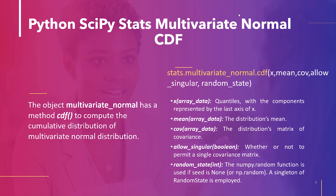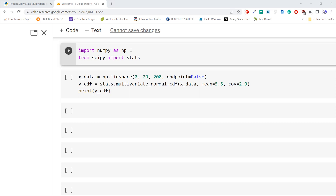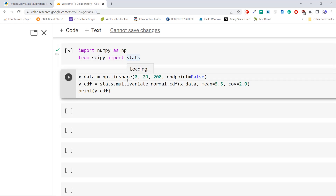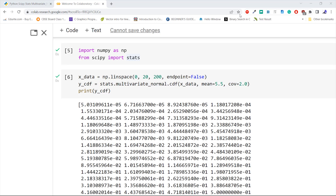Let's do some examples on multivariate normal CDF. We import numpy as np and the stats module from scipy. Now we create data using np.linspace and pass this data to the cdf method of the multivariate_normal object with mean equal to 5.5 and covariance equal to 2. This is how to compute the CDF of the multivariate normal distribution using multivariate_normal.cdf in Python SciPy.